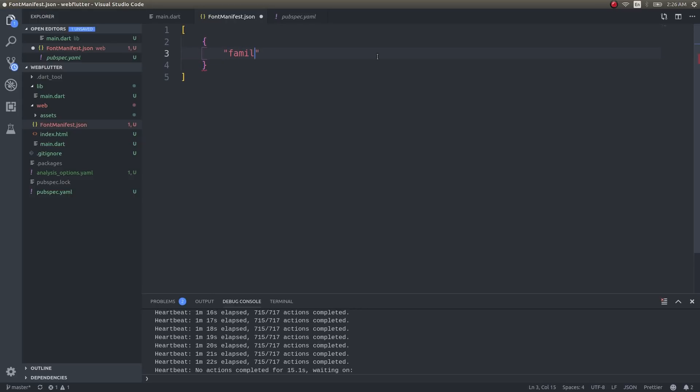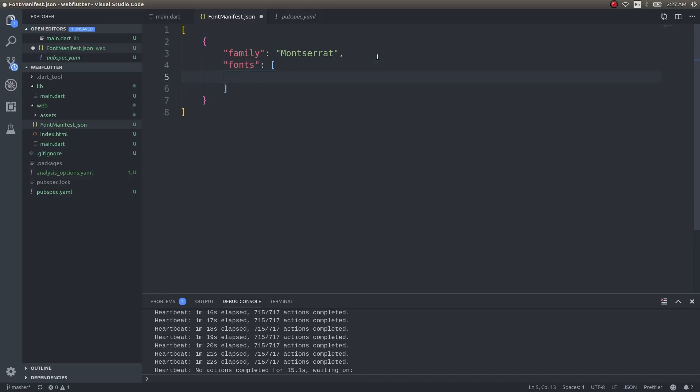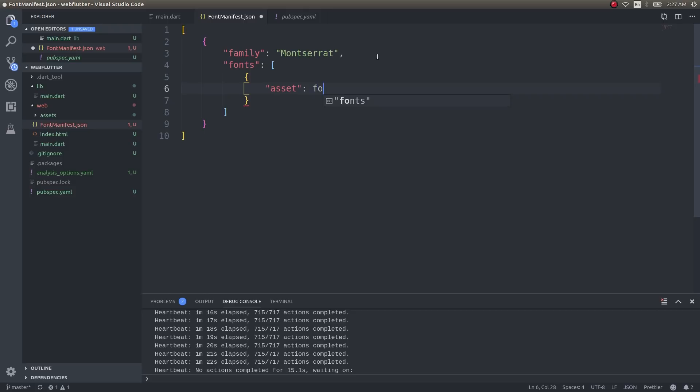Inside that file, give it in JSON format. Type 'family': 'Montserrat,' then 'fonts' as a list, and inside that 'asset': 'fonts/Montserrat-Regular.ttf.' Save this.